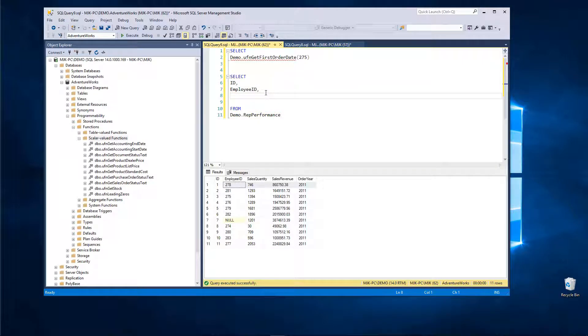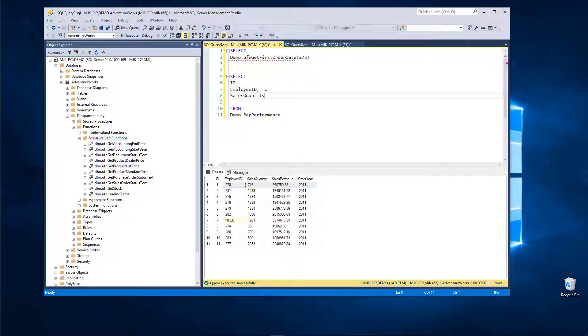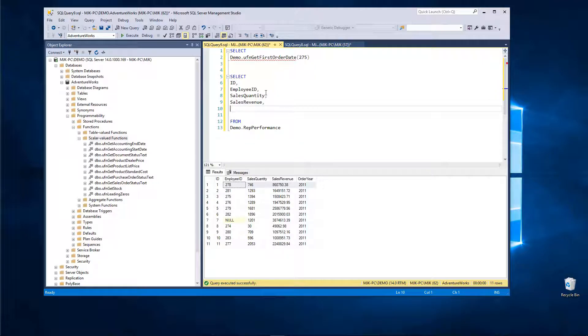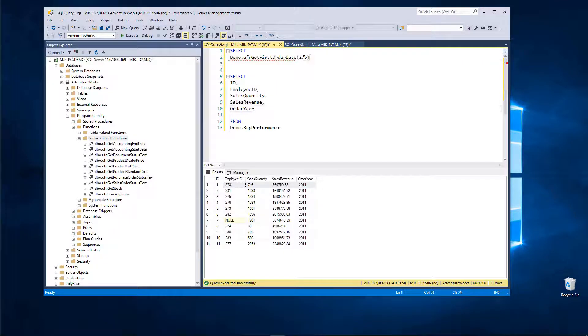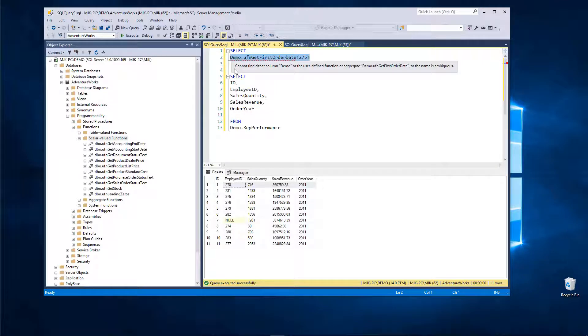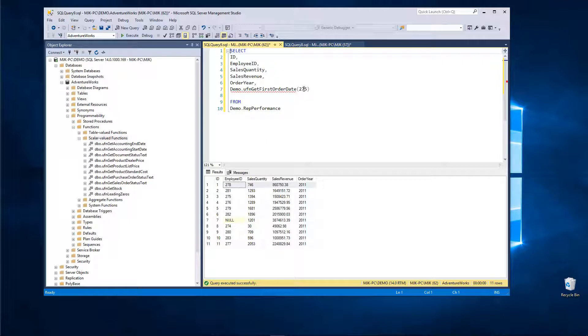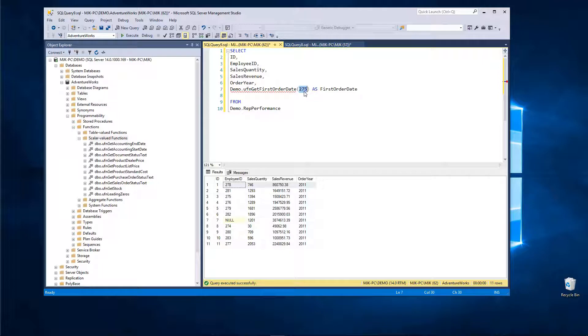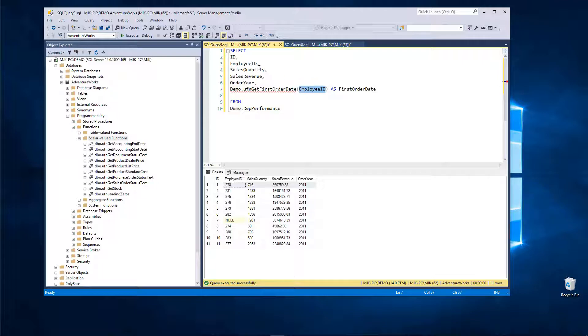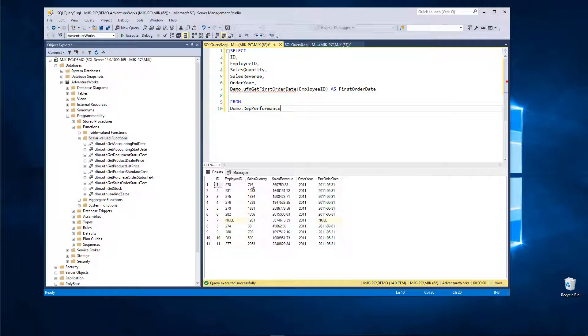And it would look like this. So we could do, we'll type them all out for clarity. OrderYear, and then we can now also put this in here. Let's get rid of this. Give it an alias as FirstOrderDate, and instead of putting a hard-coded value, we can pass in the column name because we know that is an employee ID. It's the same thing. We don't need to manually write it; it'll pull it from the table. So let's see what happens here.